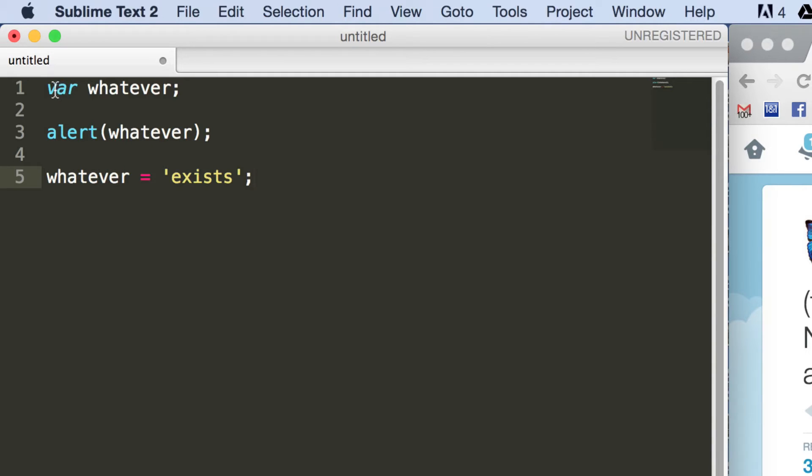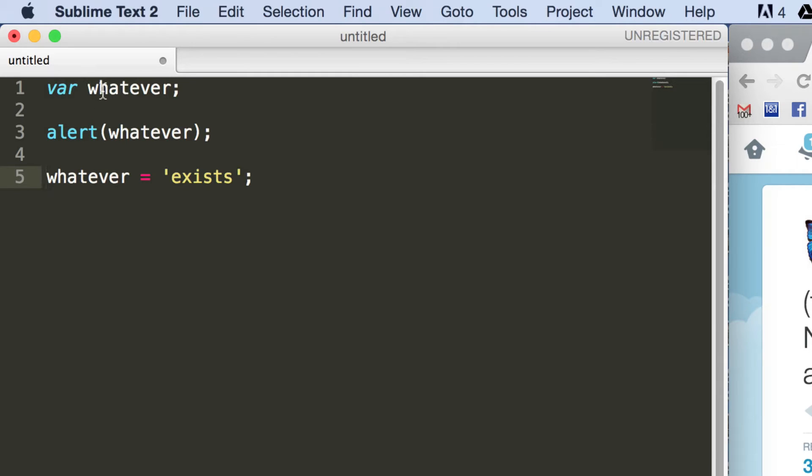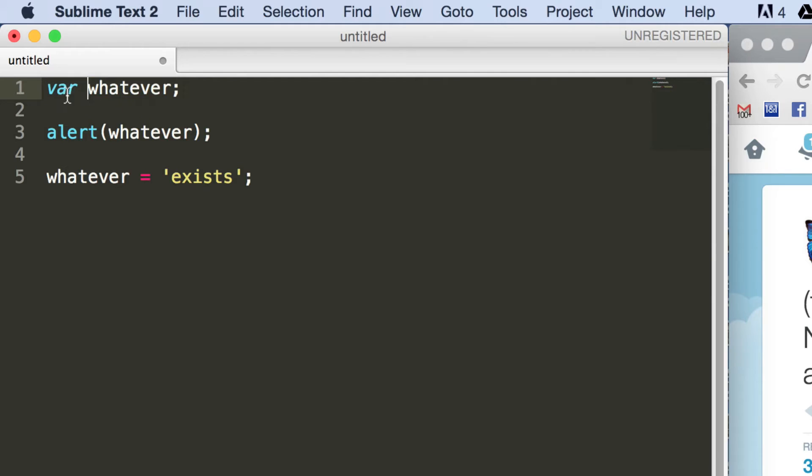So to think of hoisting, think of variable definitions being pushed up, the names of the definitions being pushed up to the top of the script. So this is kind of what it's adding to the top of the script, although that's not actually there, that's kind of how it works.